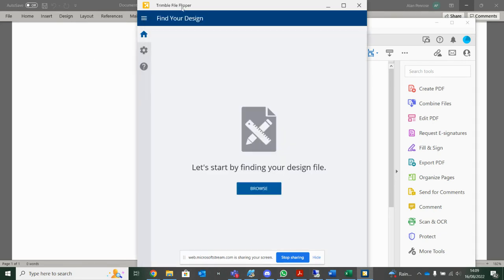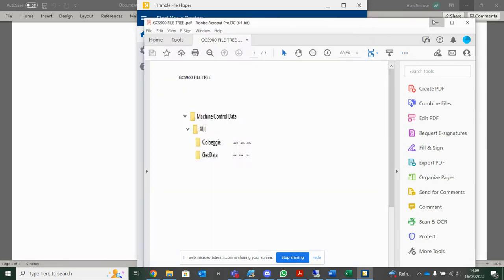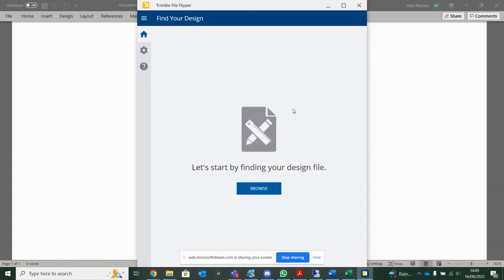The nice thing about the File Flipper is that it's going to do that tree for you. And also with the new Trimble Earthworks, there's quite a big file tree as well, and the Flipper's going to do that for you.